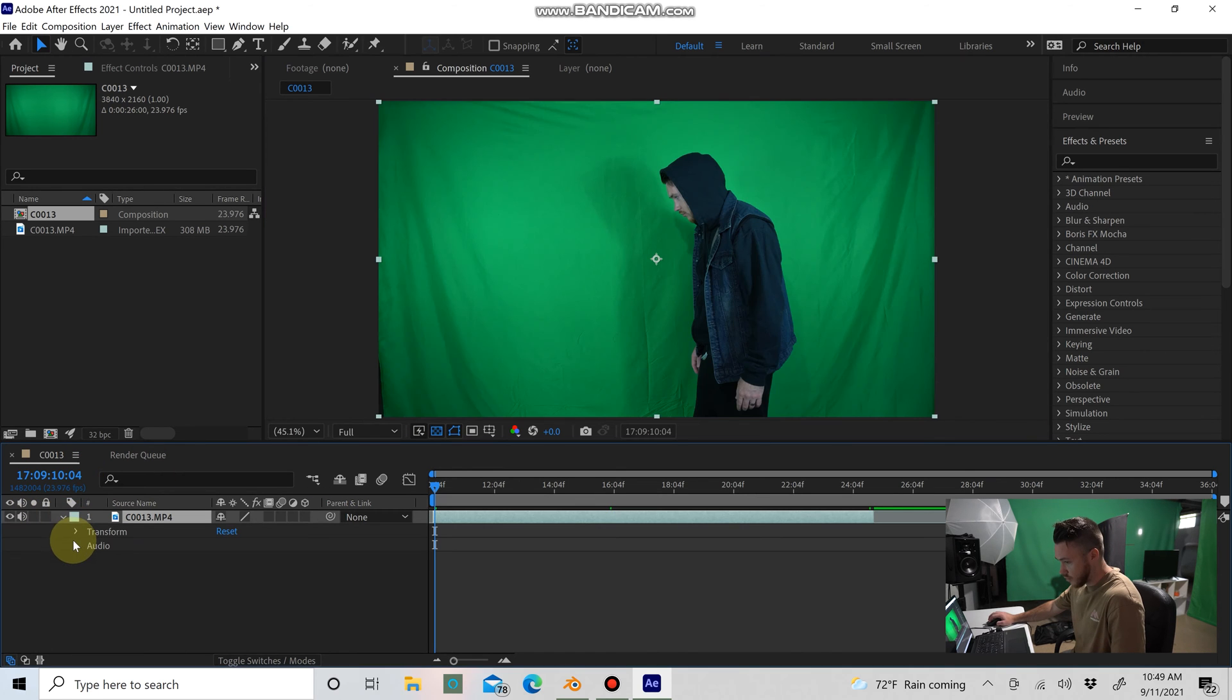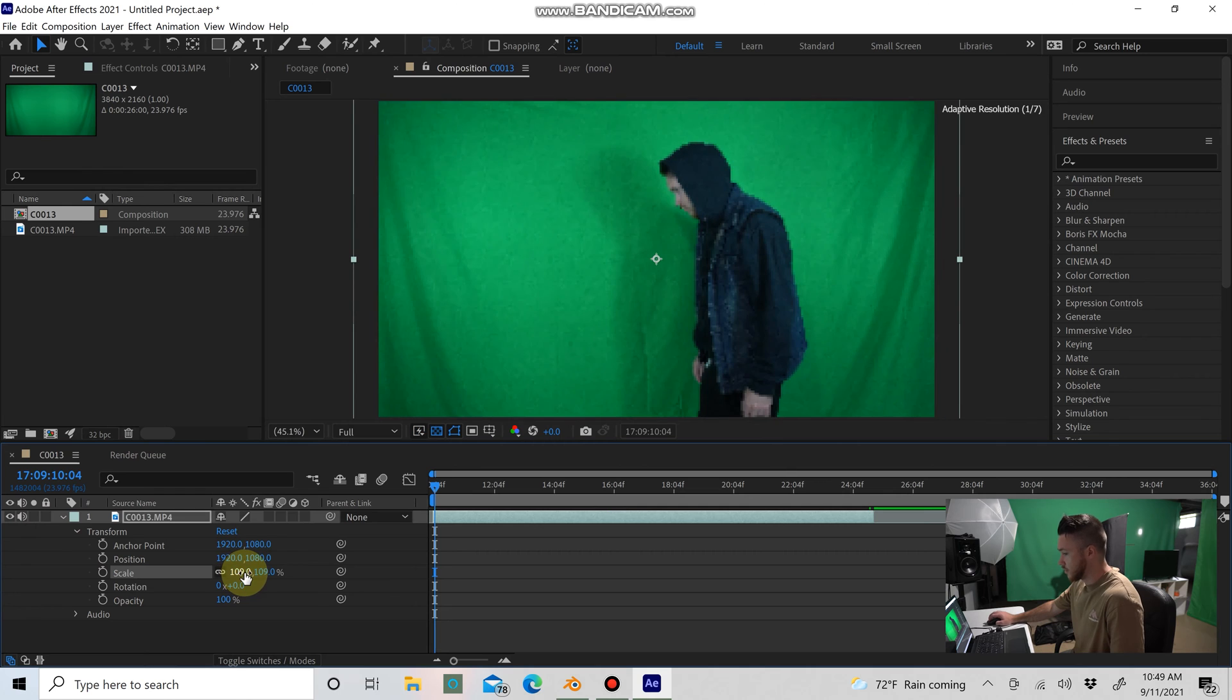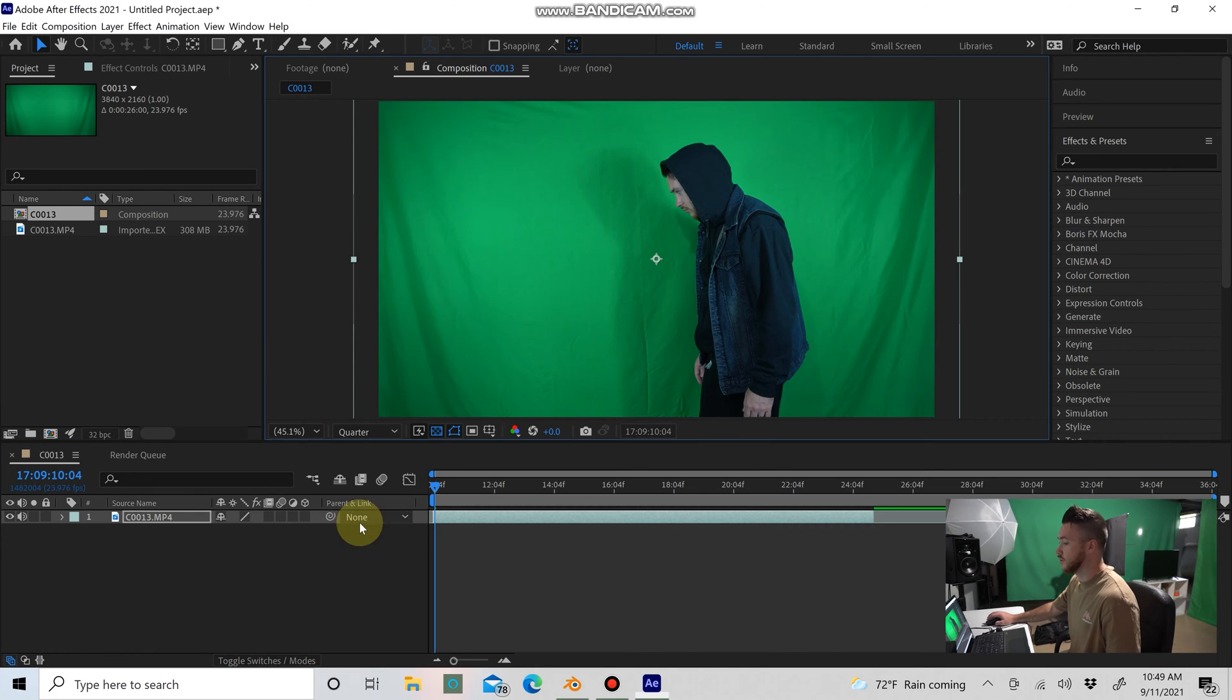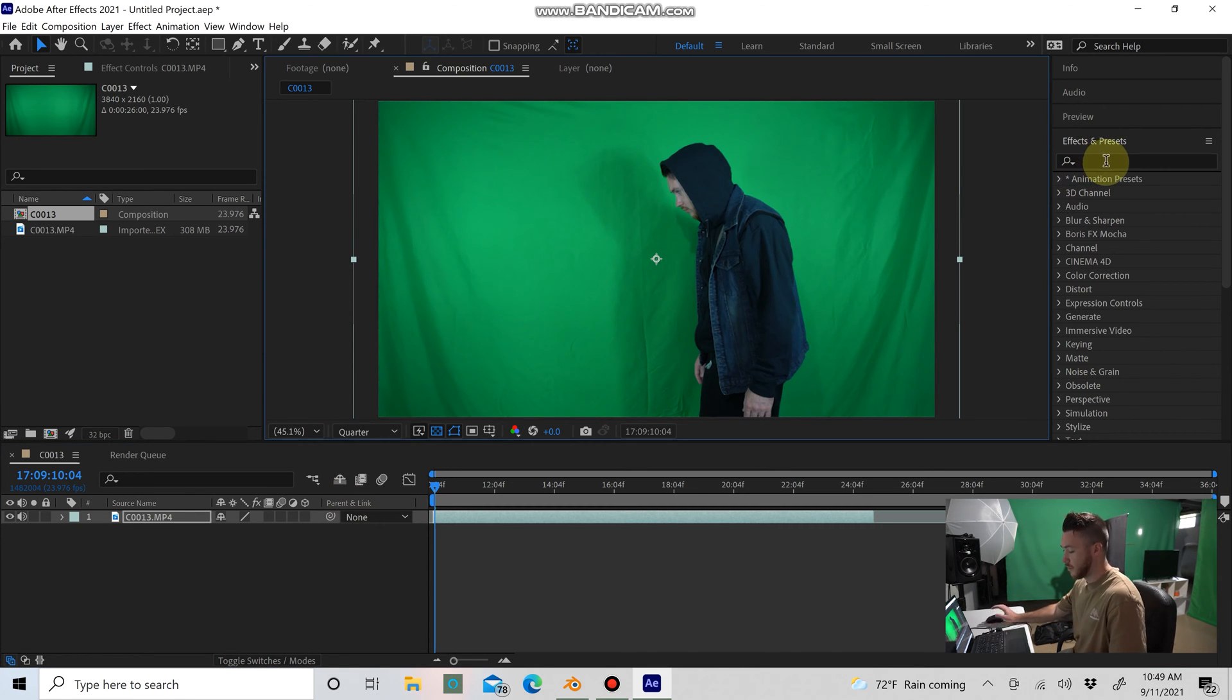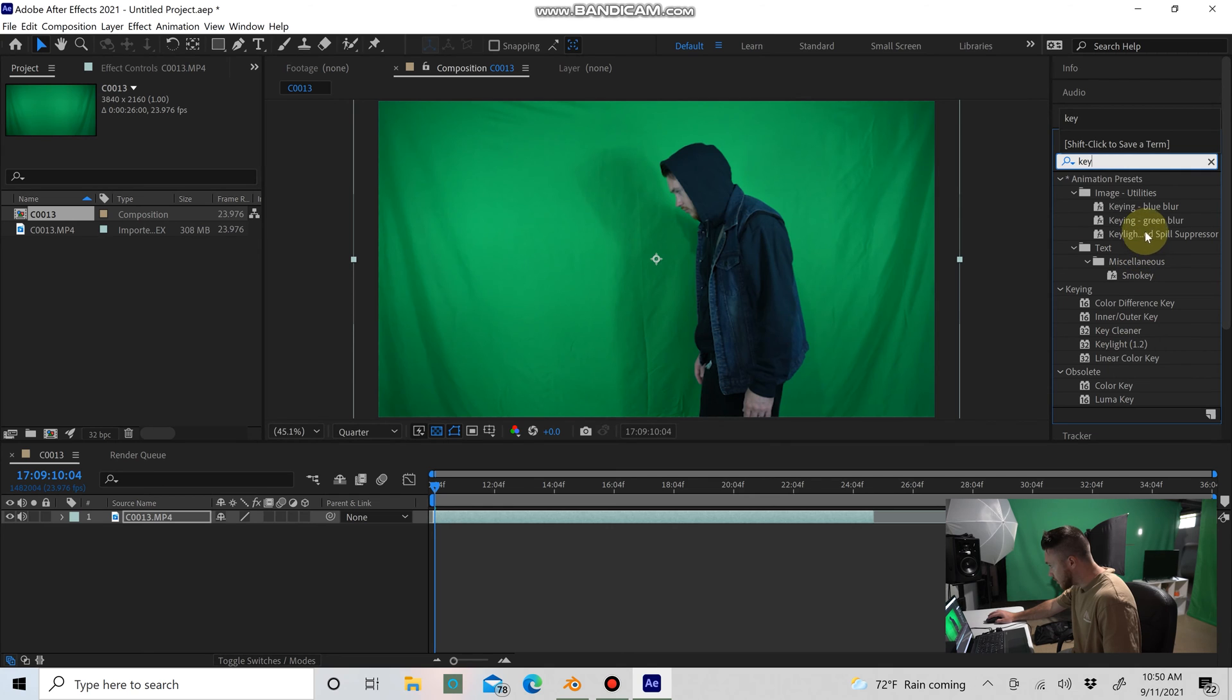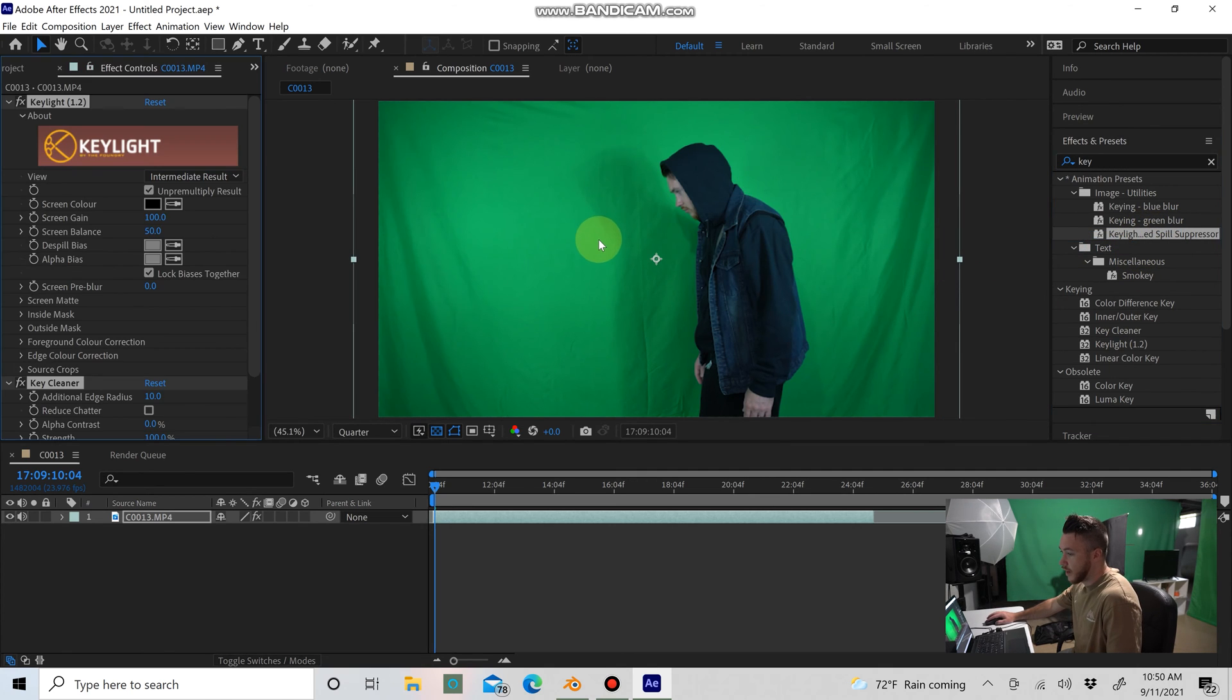I'm going to scale in the clip just a little bit here. Now it's super easy to key out green screen in After Effects. I'm actually going to switch to quarter quality here just while we're doing this so it's a little easier on my laptop. Just type in 'key' over in the effects and you want Keylight Advanced Spill Suppressor. Go ahead and drag that right on your clip there, and then you're going to go to this little eyedropper here.